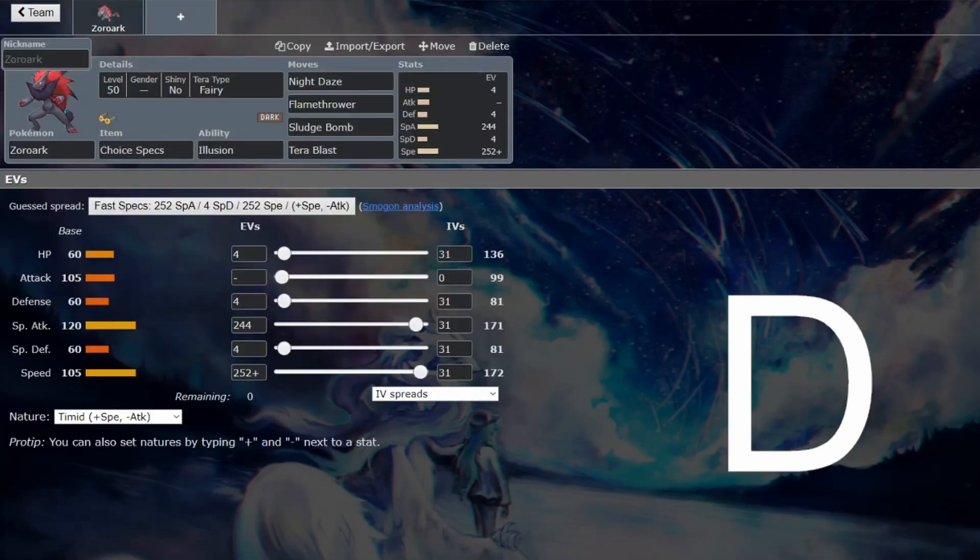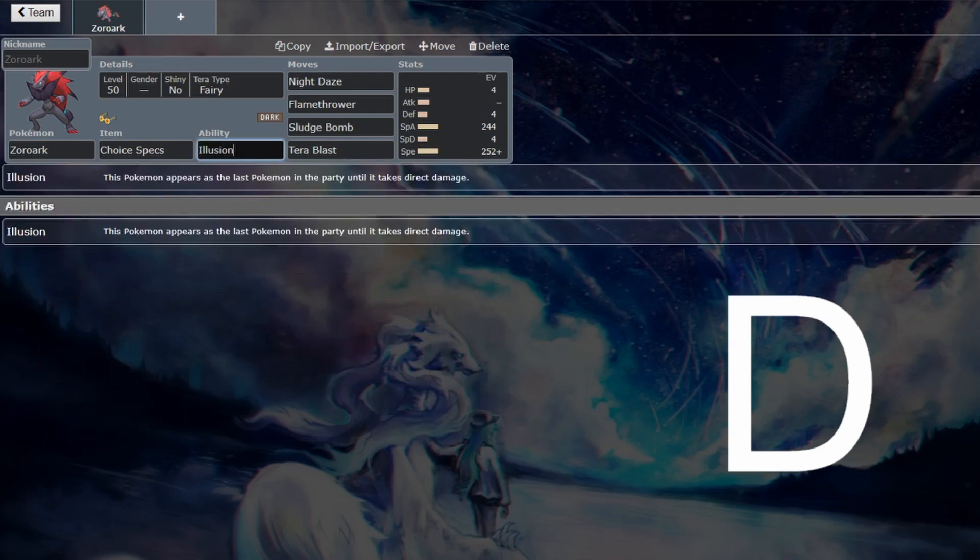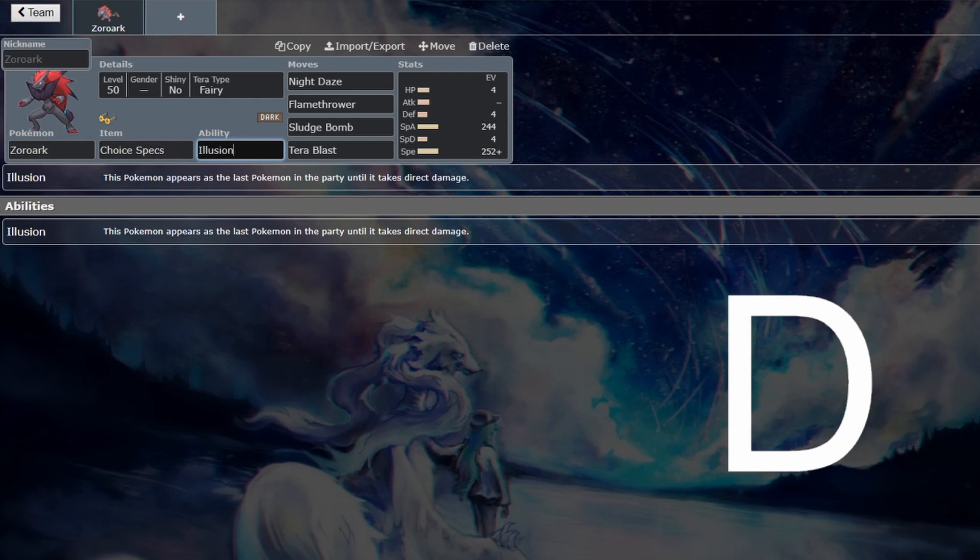Yeah, it's definitely a gimmick. Illusion is really cool because it can catch some people off guard. The only issue with it is that you see that there definitely is a Zoroark somewhere, whether that's on the bench or in the team. So you can catch some people off guard, but they do get to see that there is a Zoroark.